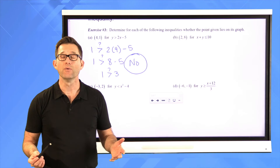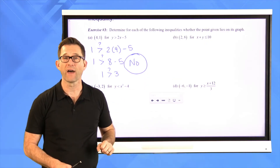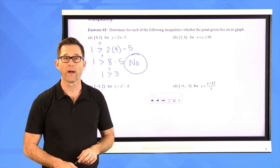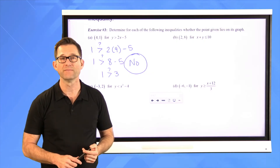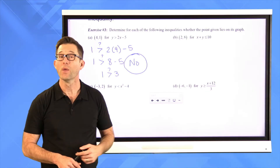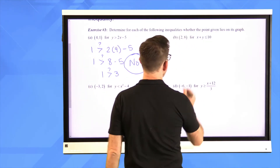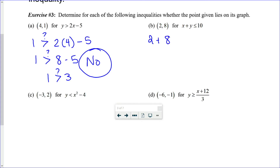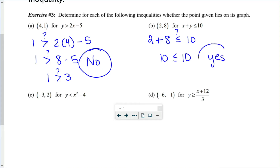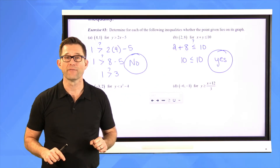Pause the video and do B, C, and D on your own — it's all just arithmetic and order of operations. Letter B: the point (2, 8) and x plus y is less than or equal to 10. Putting 2 in for x and 8 in for y gives 10 less than or equal to 10. Is 10 less than or equal to 10? Yes — 10 is not less than 10, but it is equal to 10, so the point does lie on the graph of that inequality.